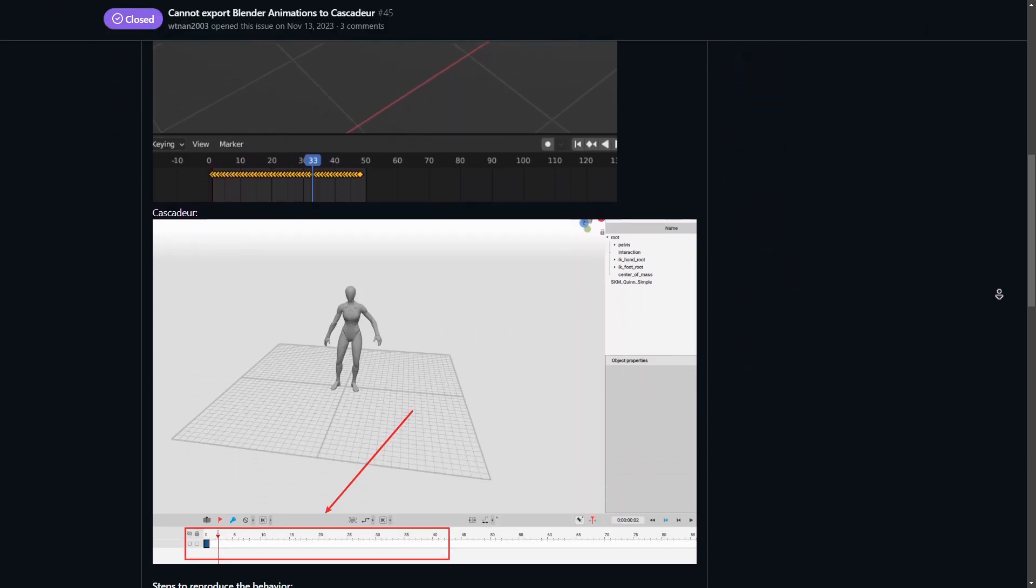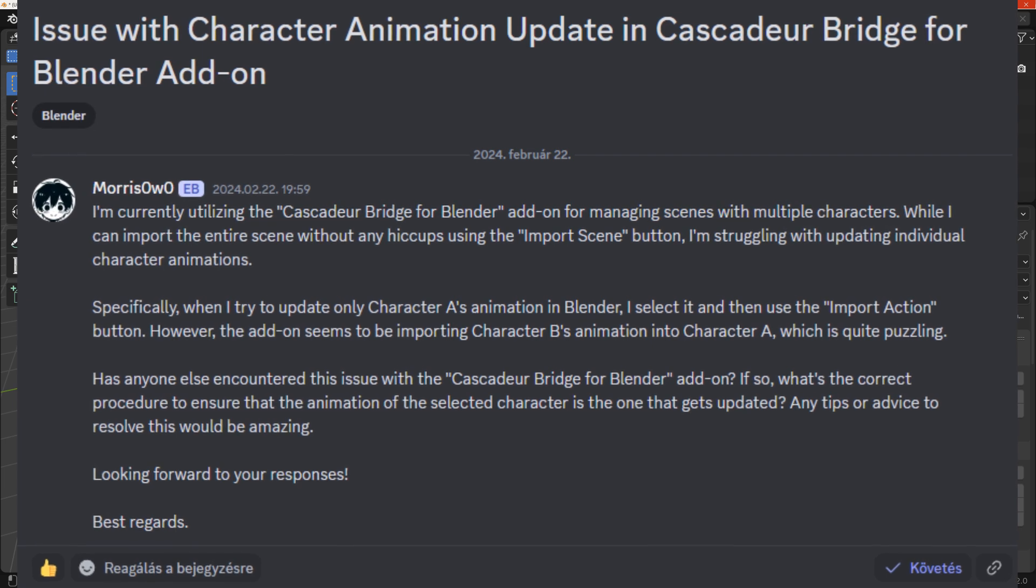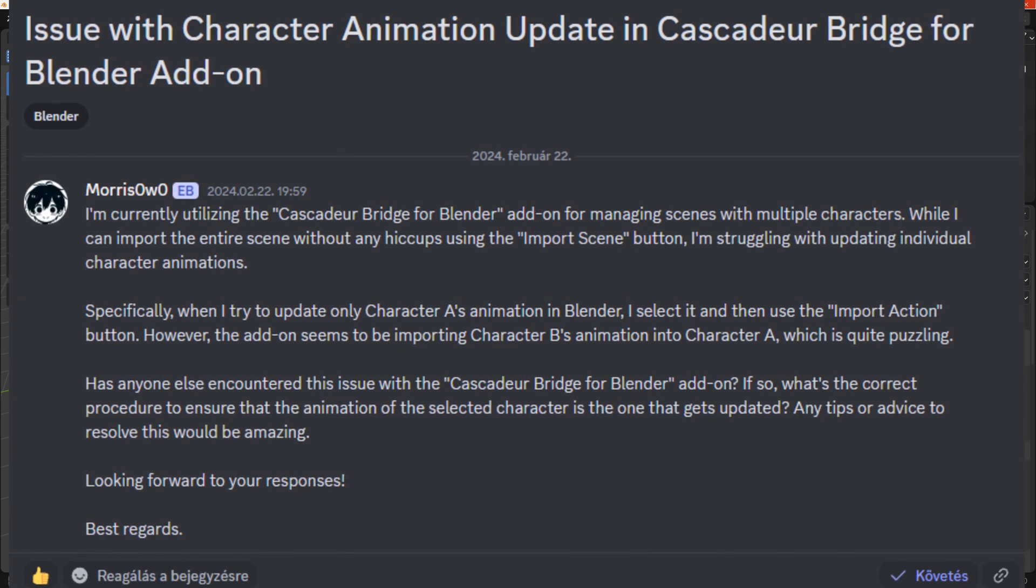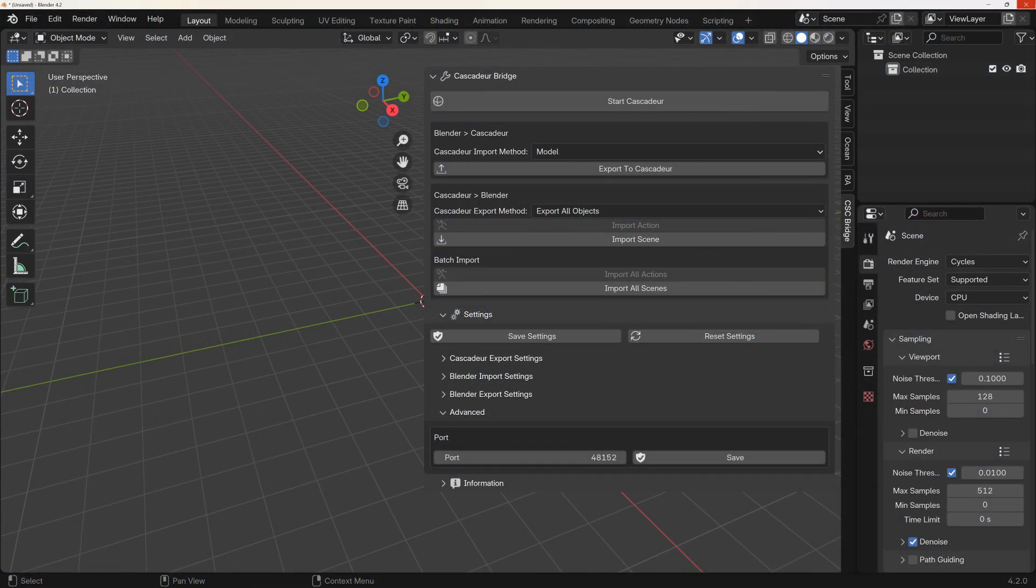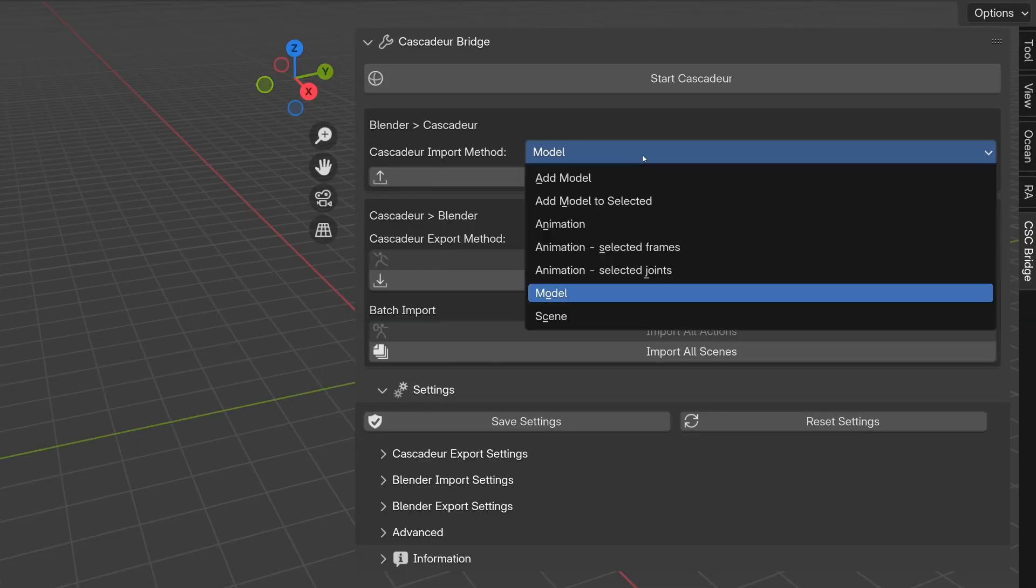And also the ability to handle multiple characters action when importing it back to Blender. And these new options make both possible and also some more.